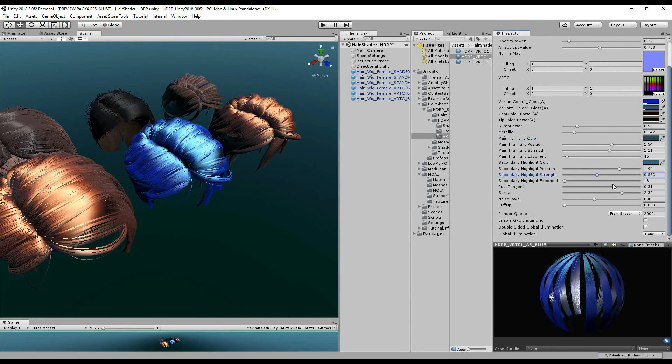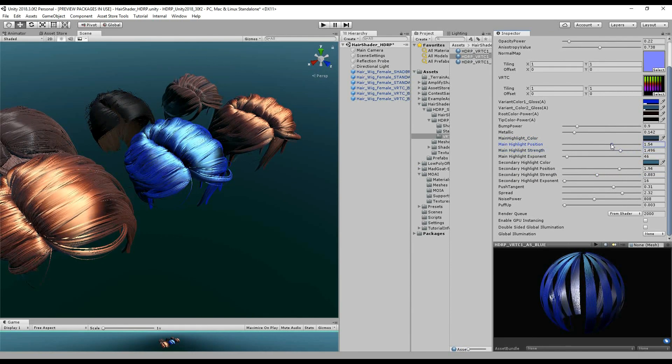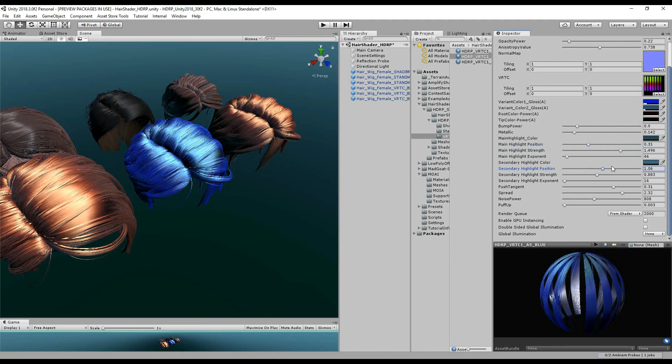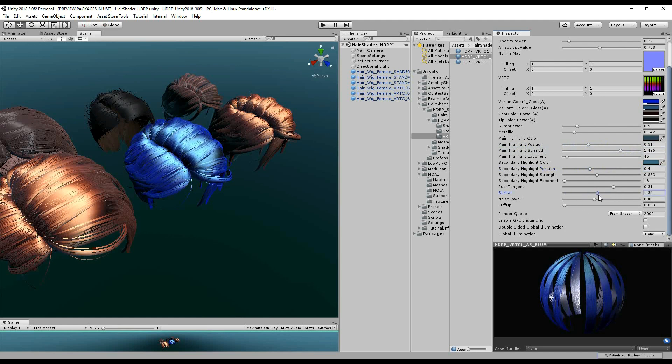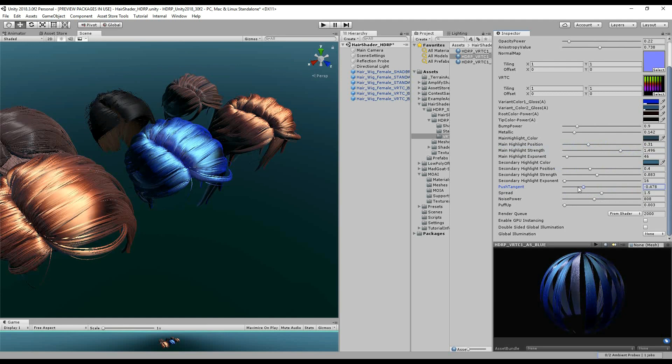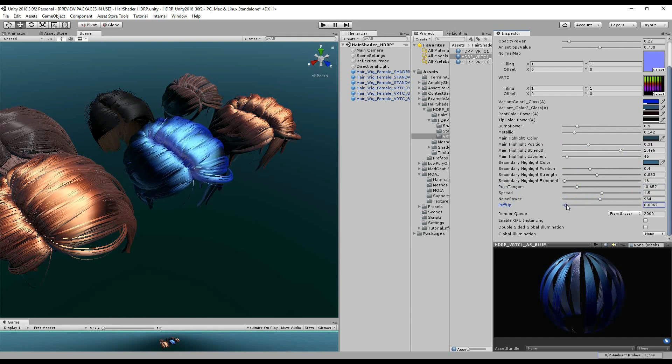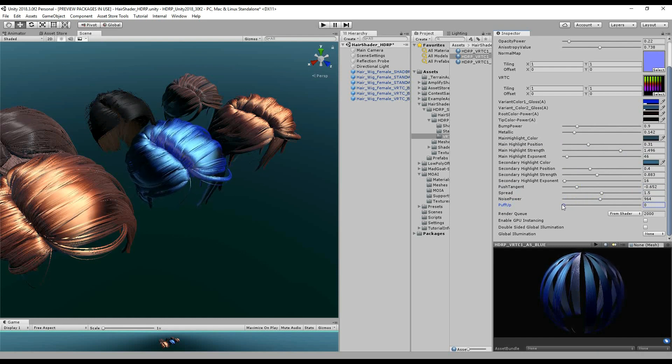So you can get super strong highlights for that cartoony look. You can also shift the position as before, and you've got control of the spread. And we've got the push tangent like I was saying before, as well as some noise power.